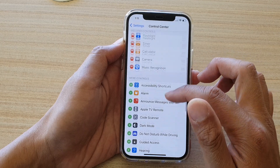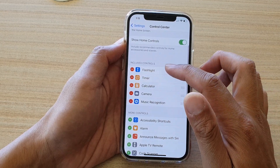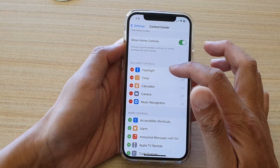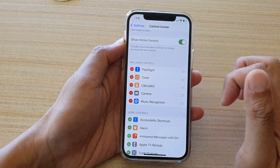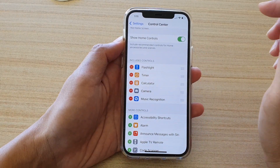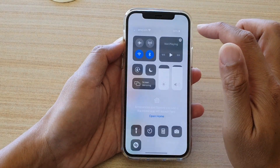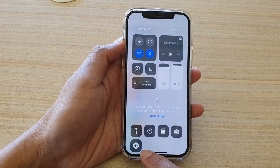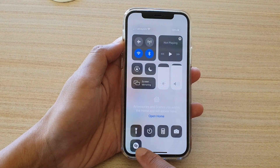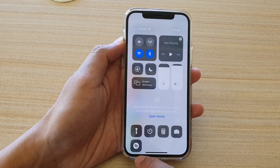Once you have added it, it will go to the Include Controls section right here. Now if you swipe down the Control Center, you can see there is a Music Recognition button.